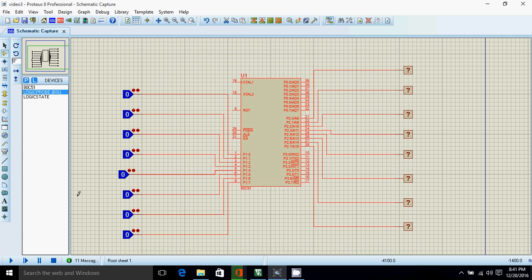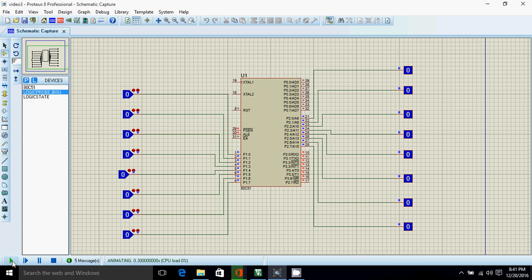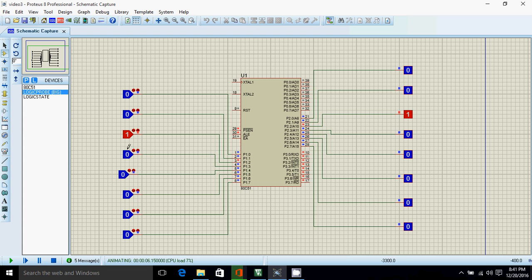Okay, now I'll run. So the input given at port 1 is present on port 2. So I'm changing the input and you can see the change in output.